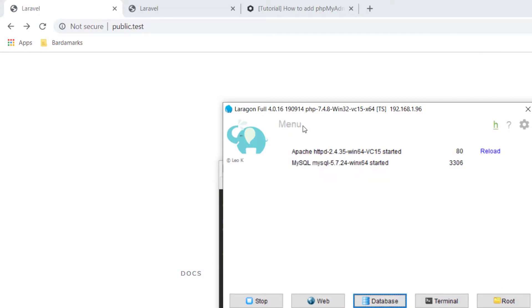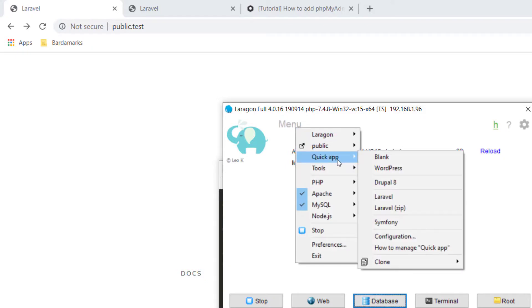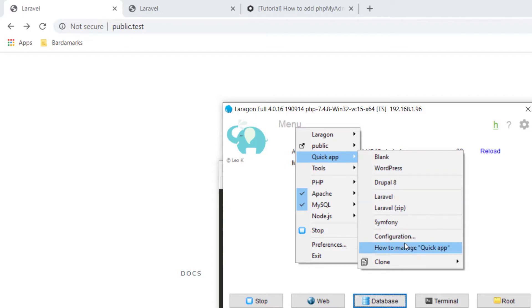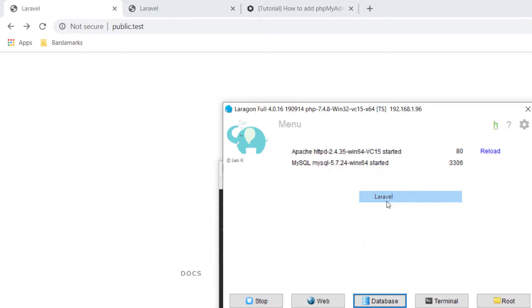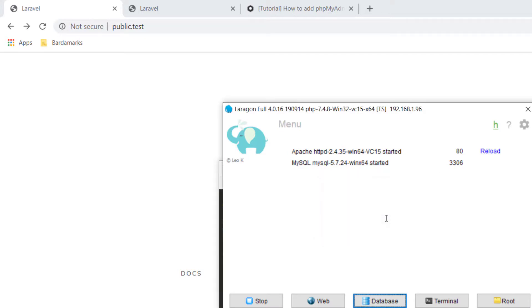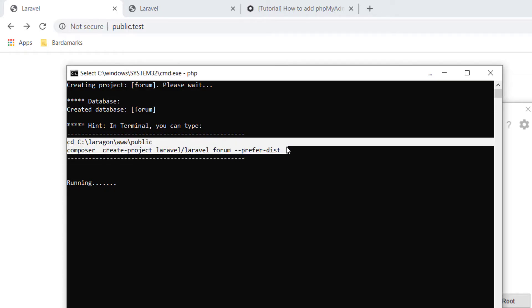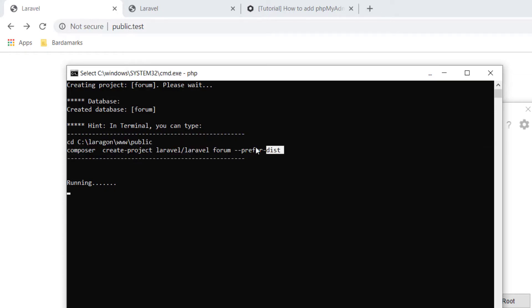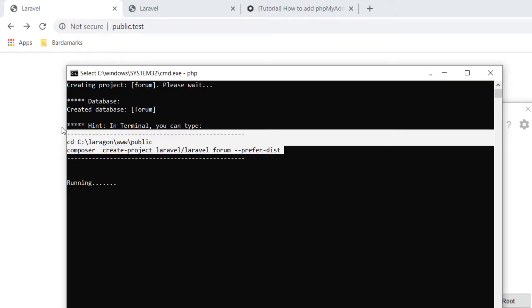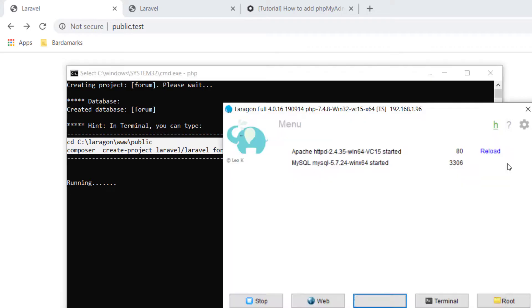And then last but not least, there is also a quick app option. So you can quickly create WordPress, Drupal, Laravel, Symphony, or any other projects. So now that we have PHP 7.4 installed, we can just say new, or let's do forum. And this will automatically create a new Laravel forum for you. And you can do this with WordPress or any of those other quick start options.